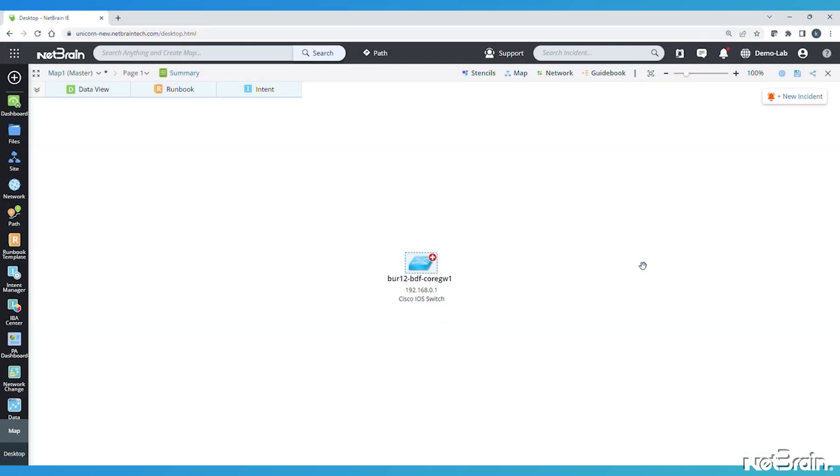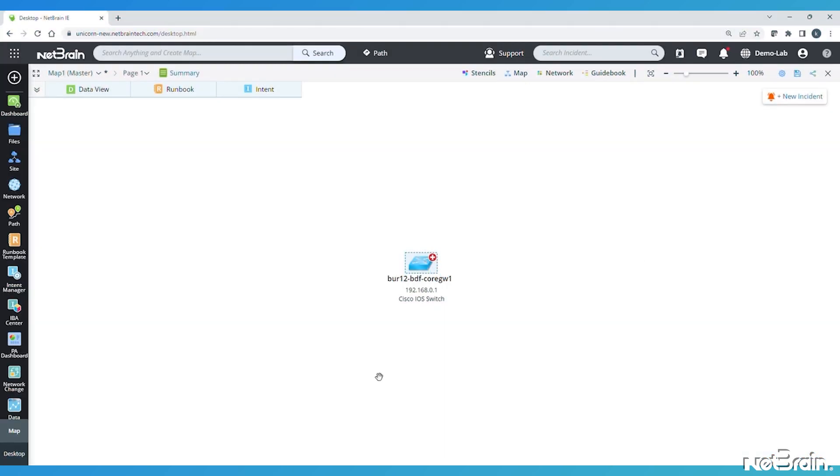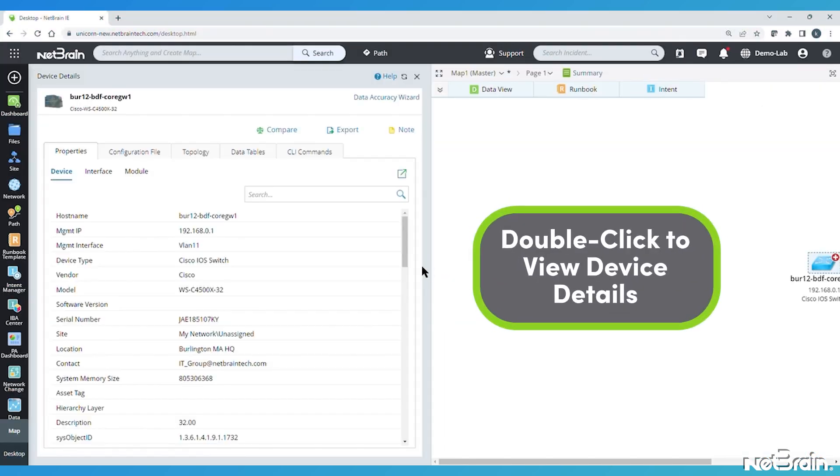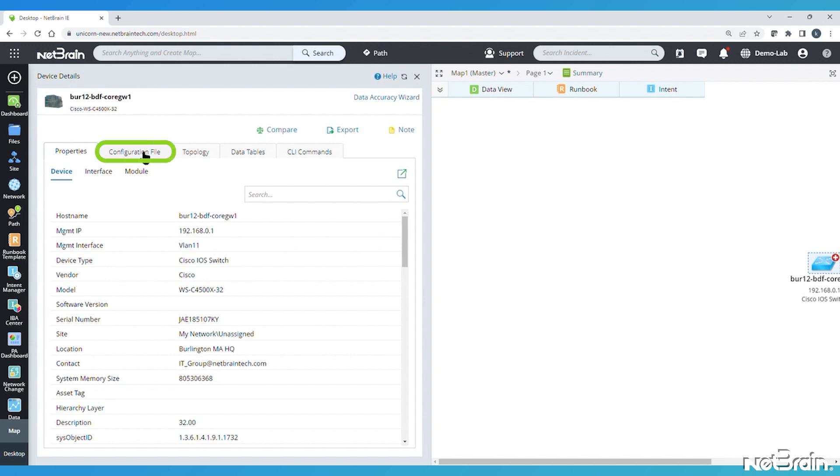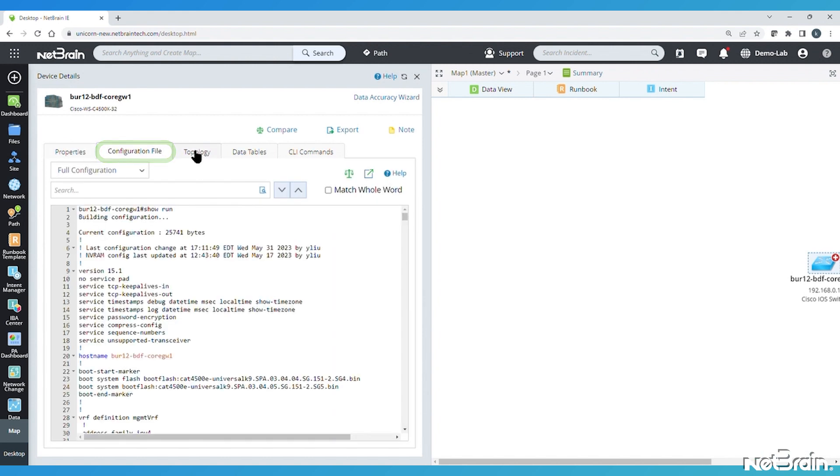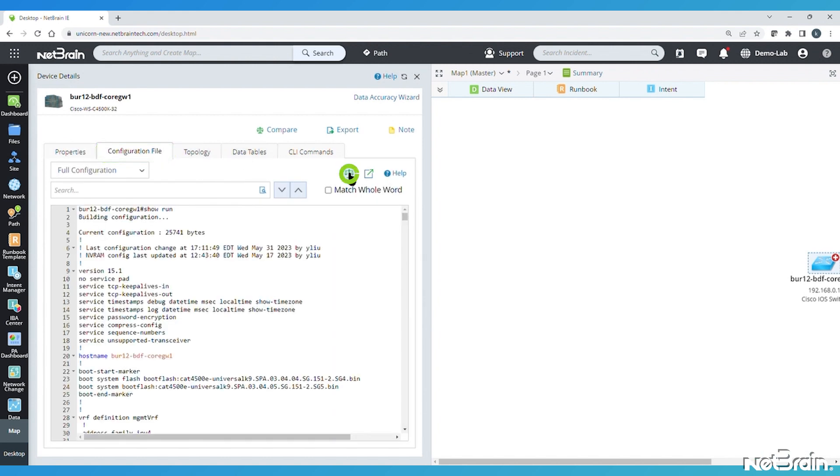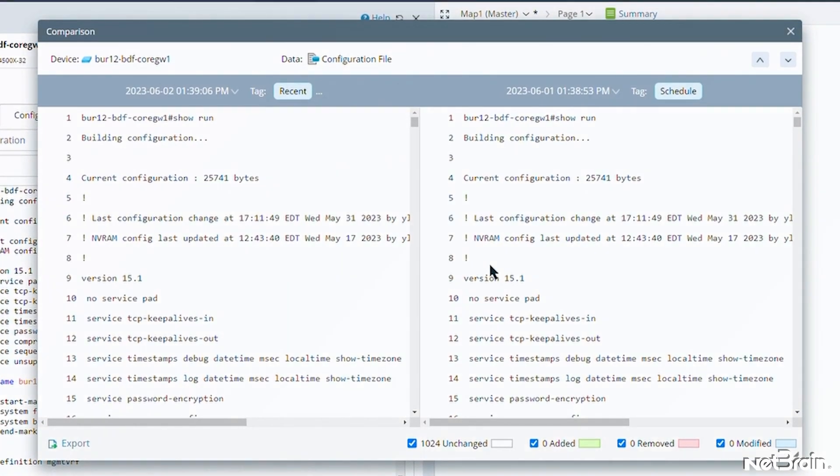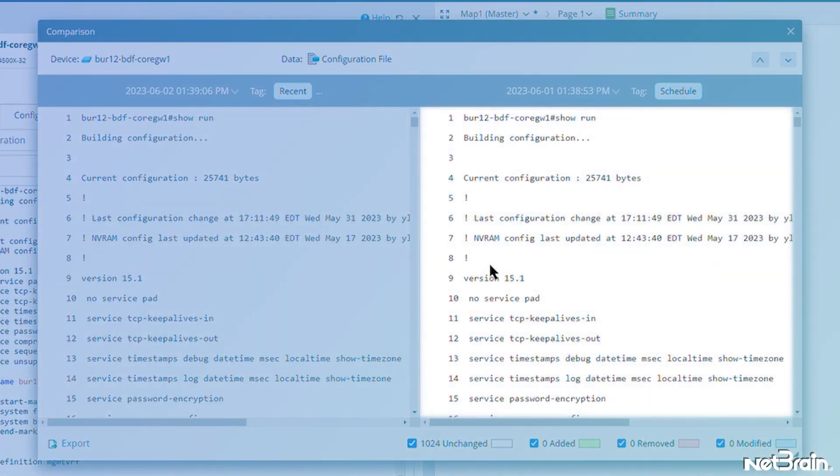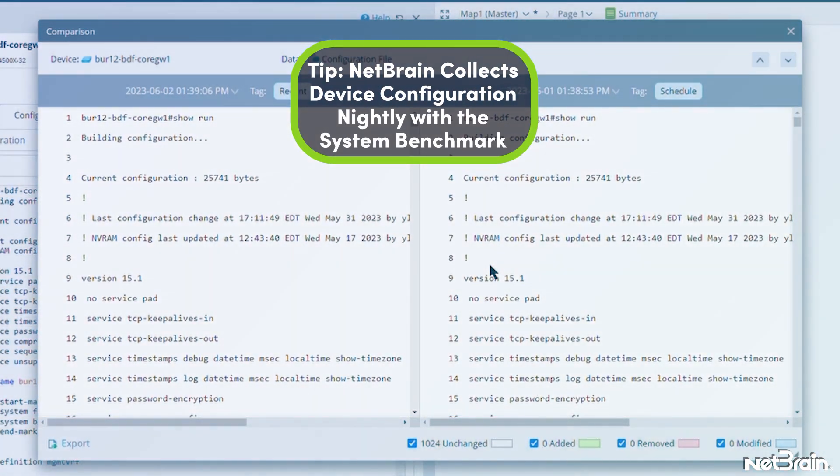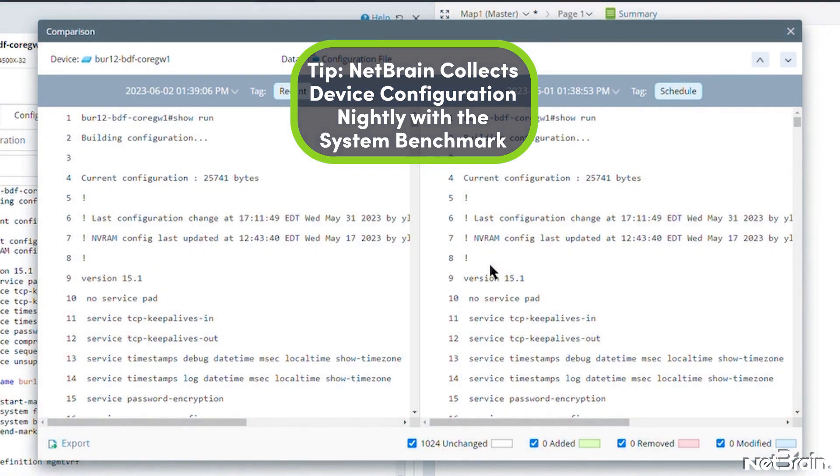We'll start simple, just the device on a map, double-click it to view device details, we'll go to the Configuration tab, and then hit the Compare button to get started. That gives us this pop-out window with a great side-by-side comparison, showing the last two times a benchmark process collected this device's configuration.